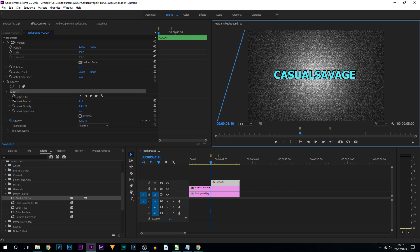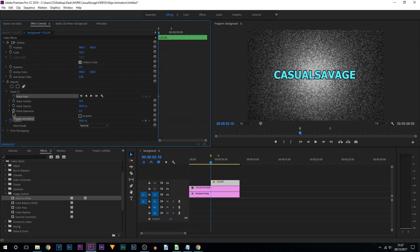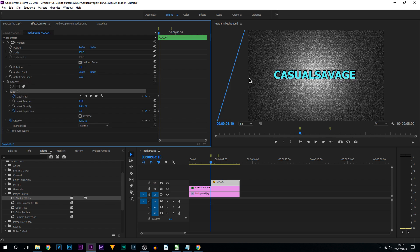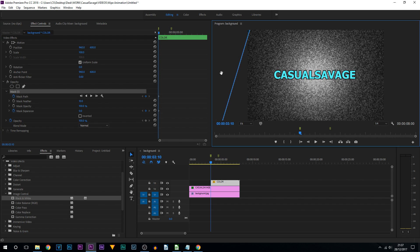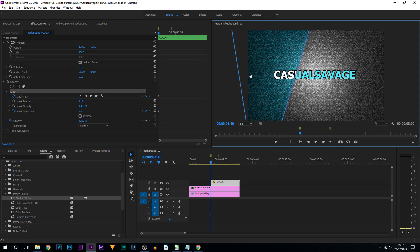Now we need to animate the mask path. We're going to toggle the animation on mask path and also toggle the animation on mask expansion. This will make a lot more sense later on. Select mask, drag this across as much as you can before you start seeing any color. As you can see this is the furthest I can go.